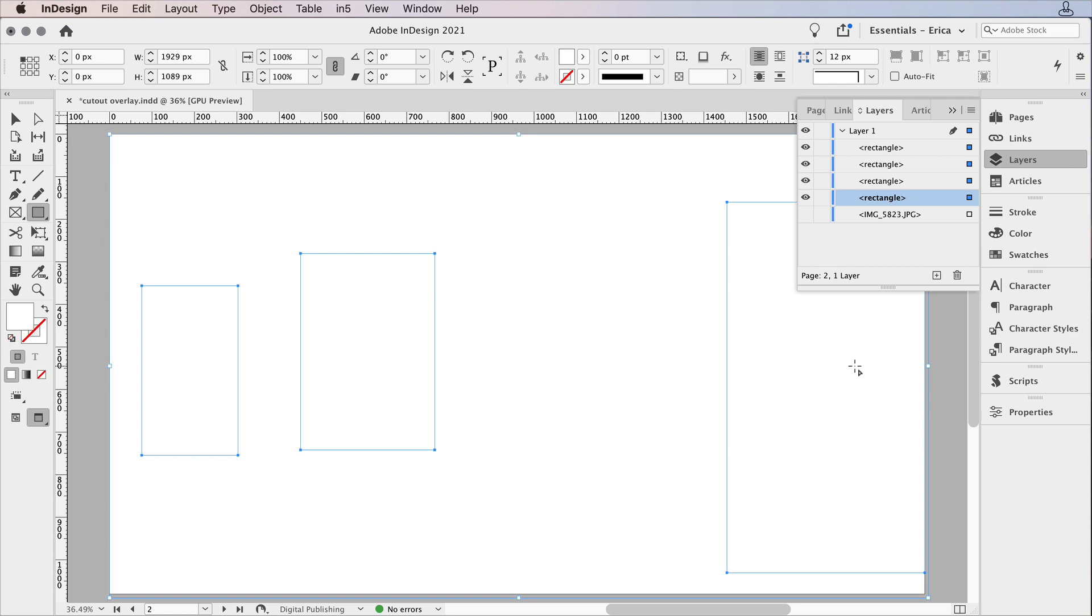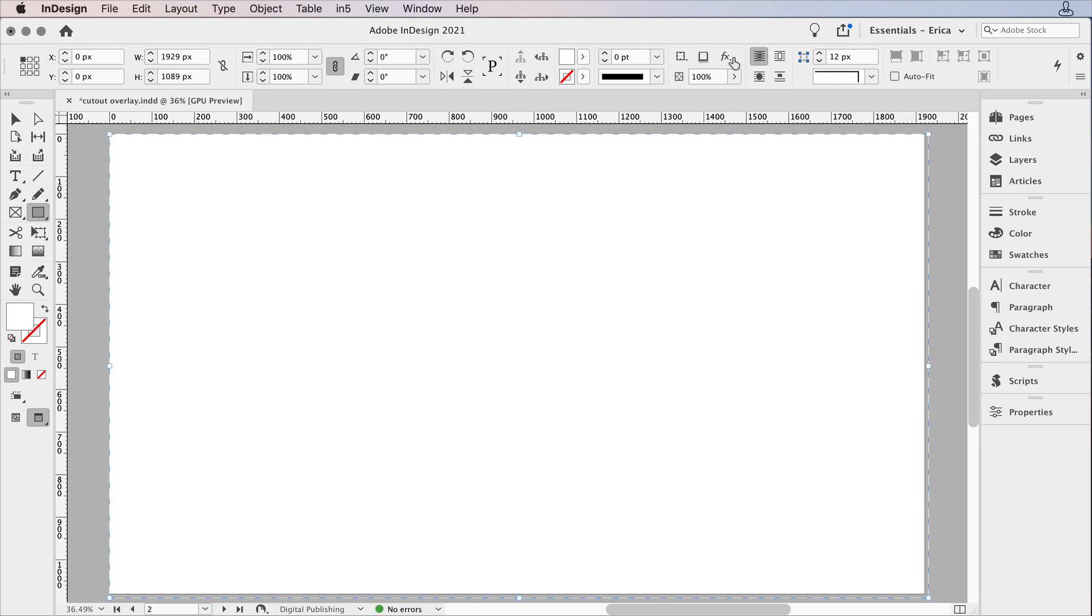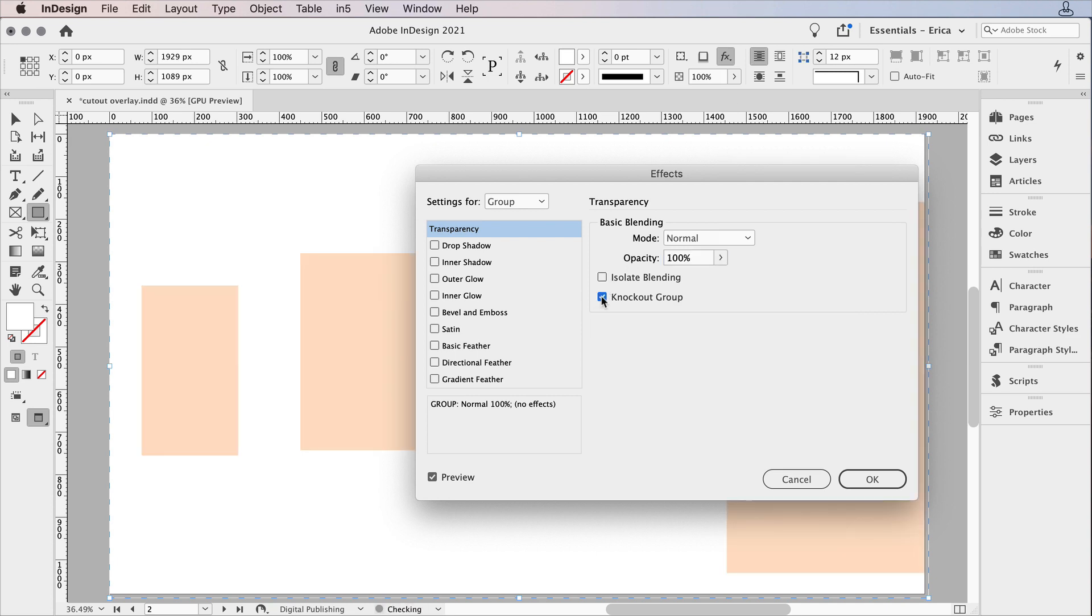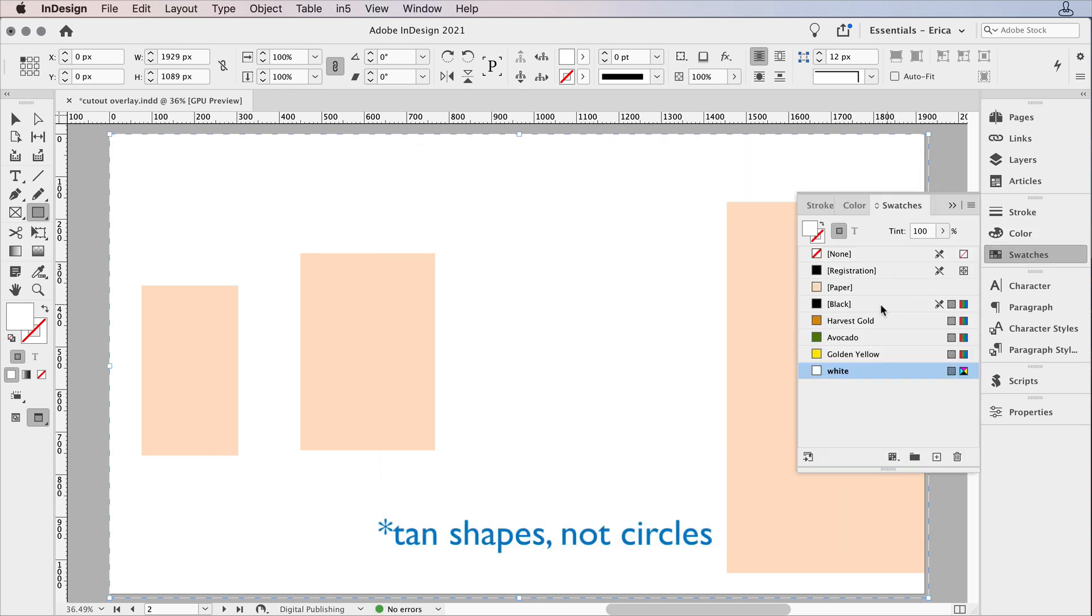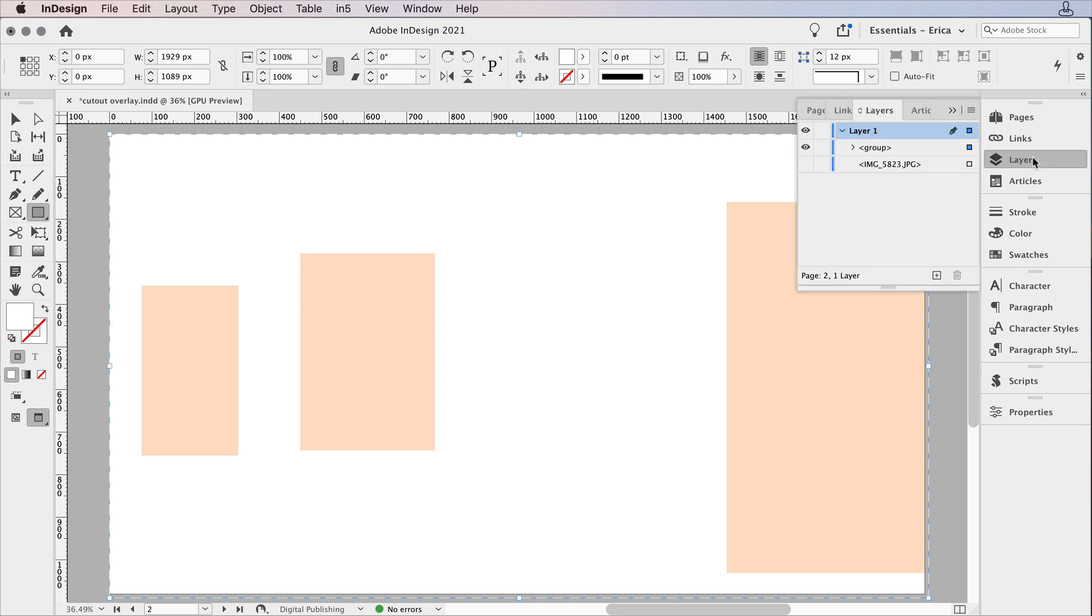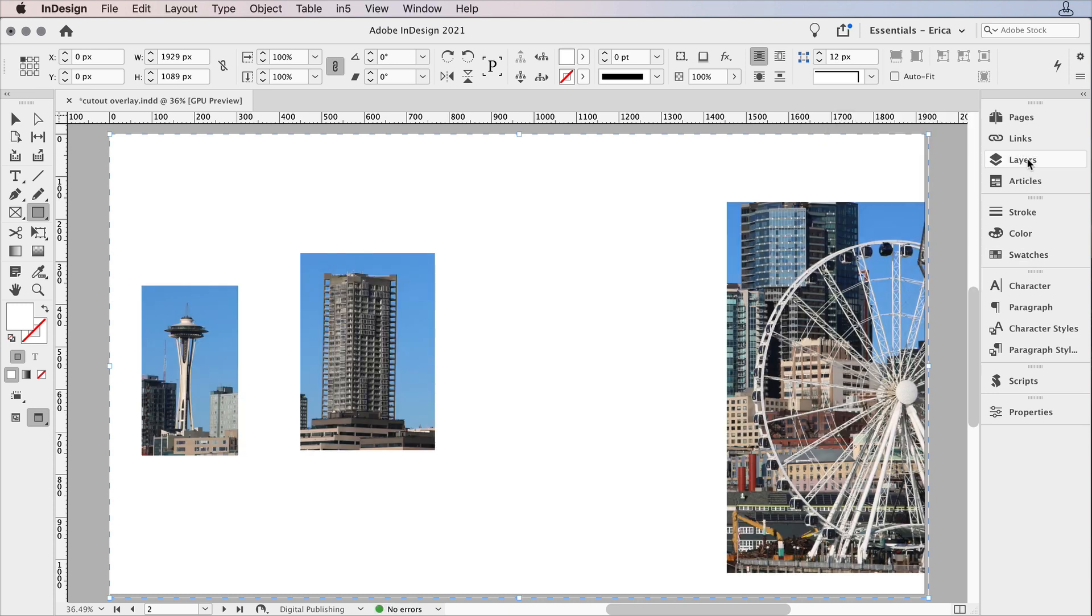Now I'm going to group them. Command or control G. I'll group them. I'm going to go up to the effects panel under transparency, and I'm going to choose knockout group. Right now I'm seeing these tan circles, and that's because my paper color is set to that color. What I need to do is come back here to my layers panel and turn the image back on. So now I can see that image back behind.